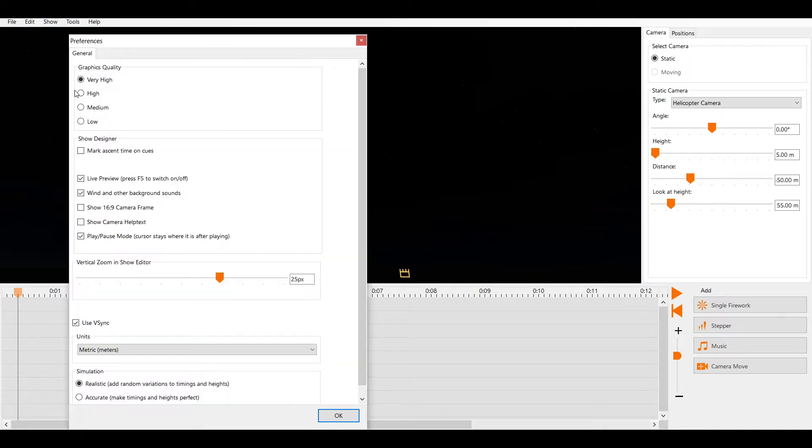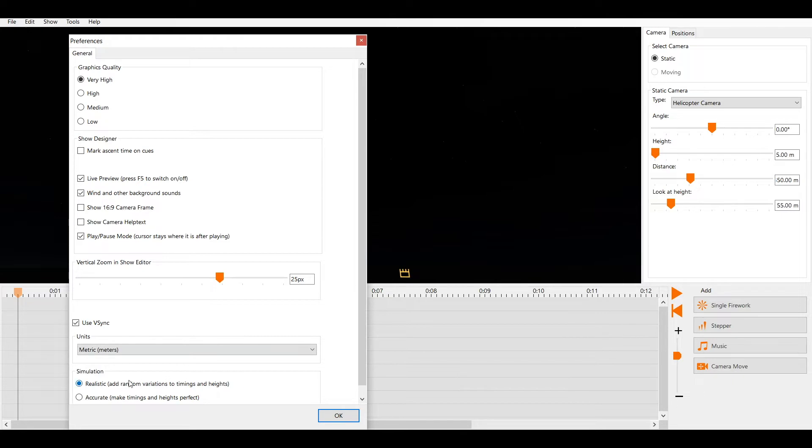Here we can choose our graphics quality, if we want to have some natural background sounds, for example like wind, and also if the simulation should be realistic or accurate.